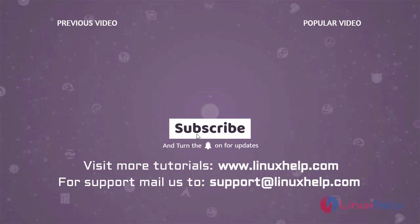To learn more tutorials, visit www.linuxhelp.com. And if you have any queries, mail us to support at linuxhelp.com.